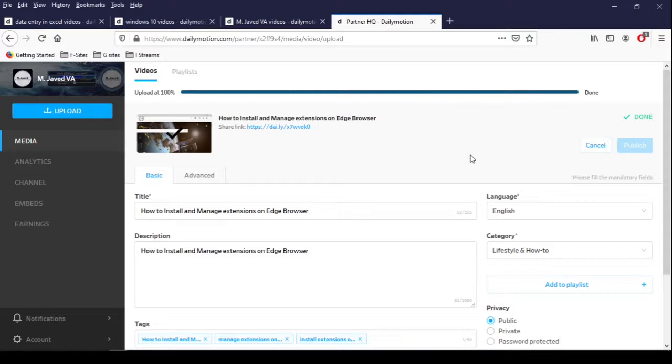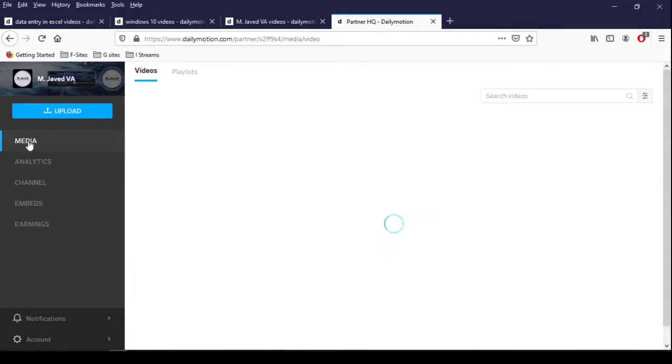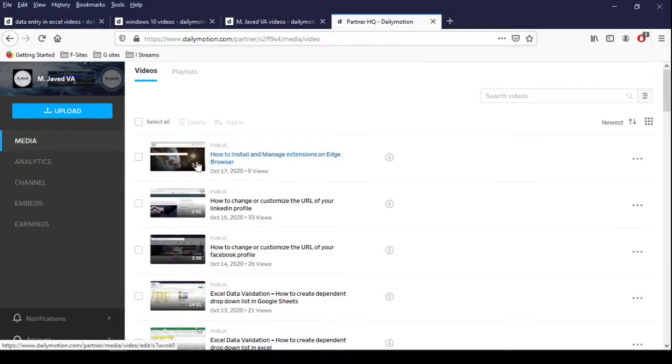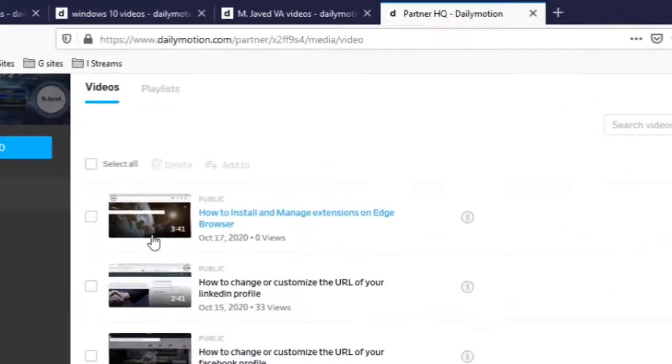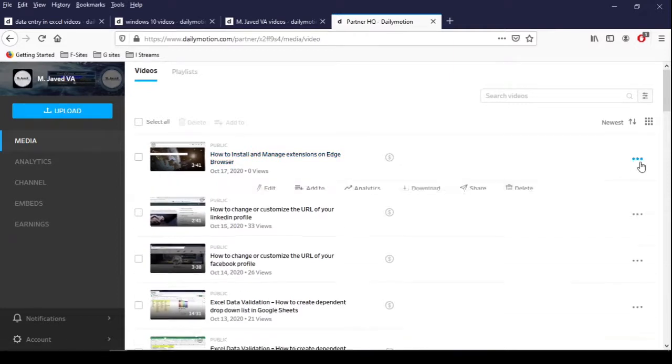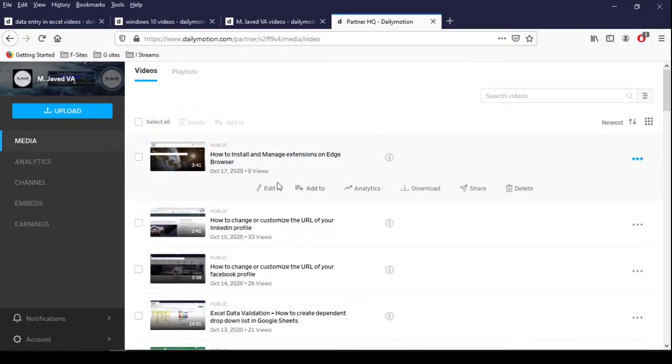Now just publish your video and go to media. And here you can see that the video has been published, but seeing the thumbnail, it seems totally irrelevant. So to change it, click on this ellipsis icon and then click on edit.